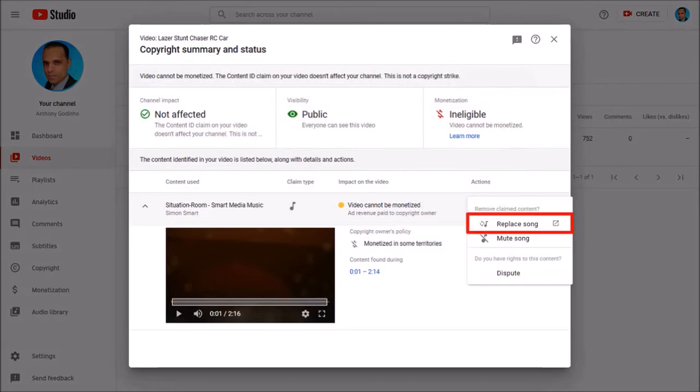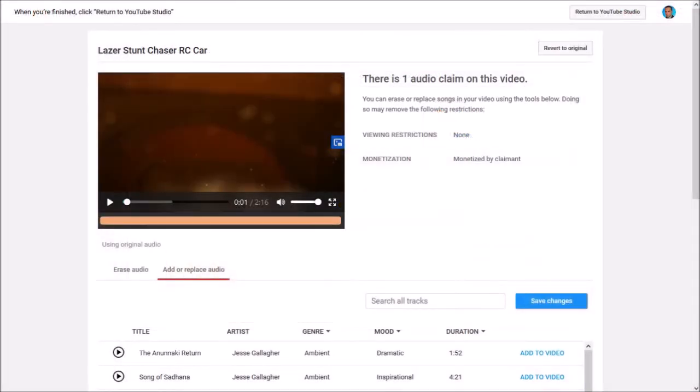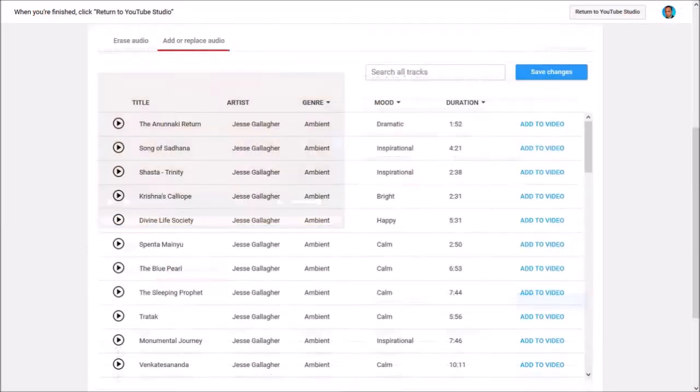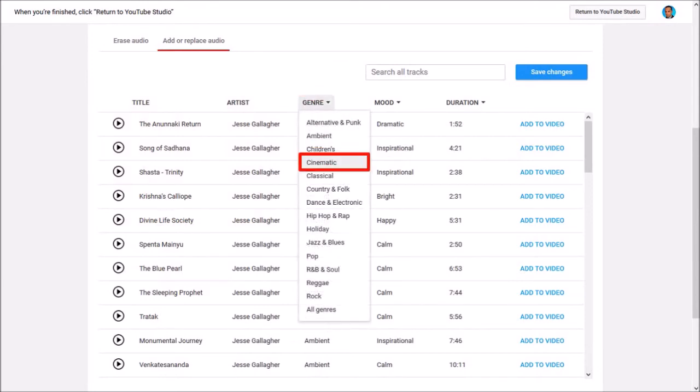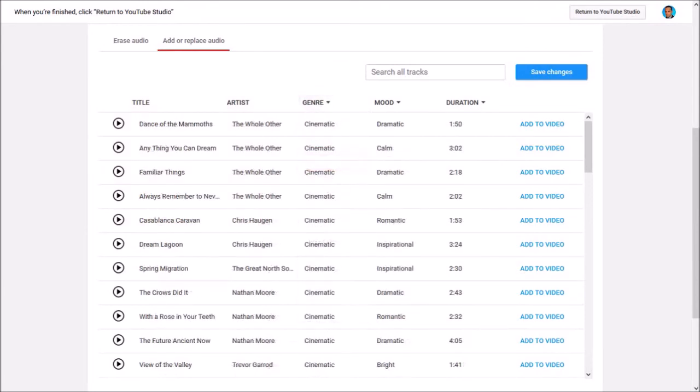So if I click this option it'll redirect me to this page and if I scroll down I can use any of these audio tracks. So I'm going to click on genre and choose cinematic. It will filter all these cinematic tracks.